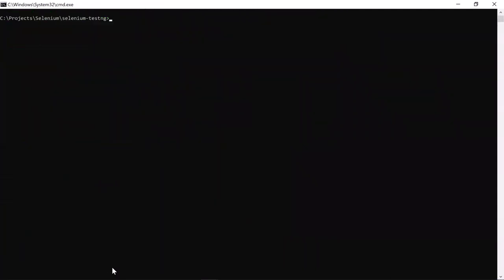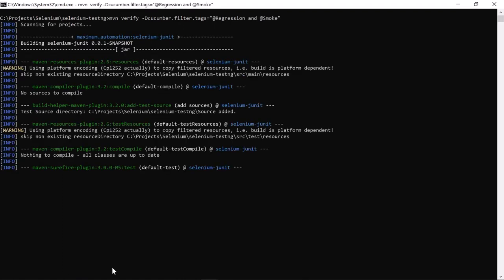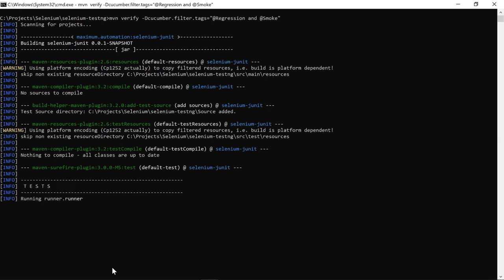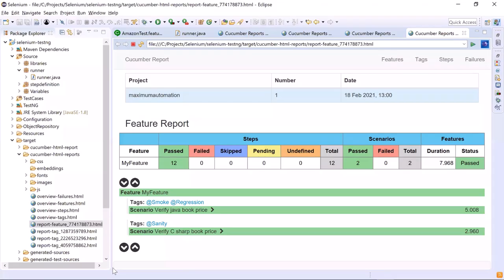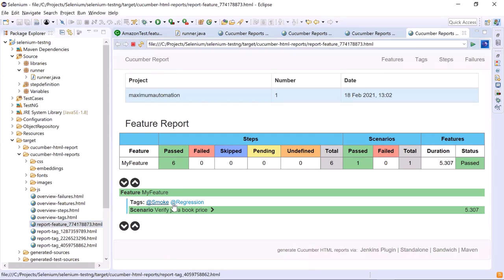Now let's go back to the command prompt and see the example for the AND condition. Let's say we want to run scenarios which are tagged with both regression and smoke. Hit enter to execute the test, then go back to the Cucumber HTML reports, refresh the folder, and open the report feature file. Here you can see that only one scenario got executed, which is tagged with both regression and smoke.